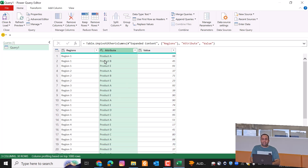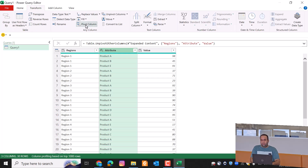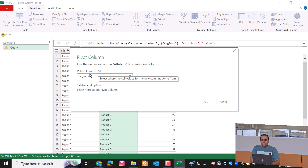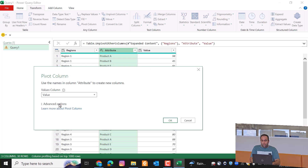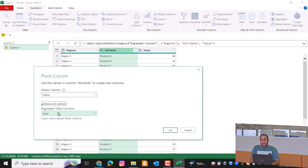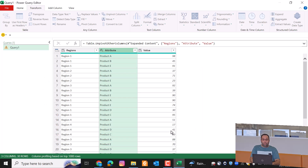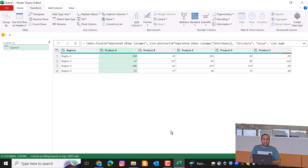In the next step, select the Attribute column, go to the Transform tab, pick Pivot Column, and set it to sum the values on this column using Sum as the aggregation function. By pressing OK, it will result in the desired table.